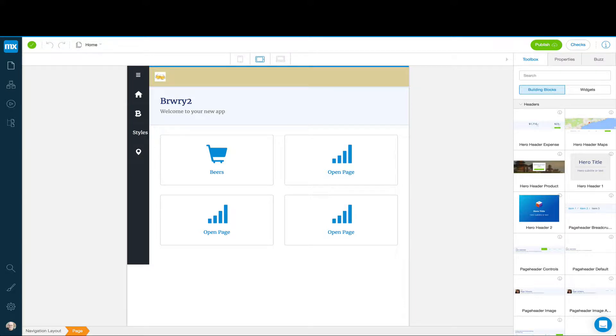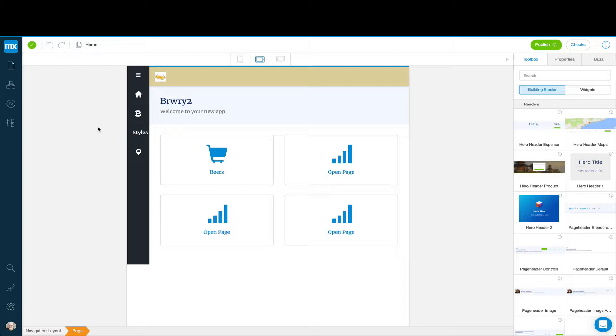In this screencast, we're going to start with a simpler version using the capabilities of the Web Modeler. And in a future screencast, we'll see what we can do with the Desktop Modeler. We're going to use the Brewery app. We're going to assume that this game has been added to entertain people while they're waiting for their beer to come to the table.